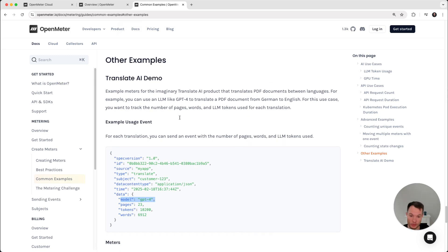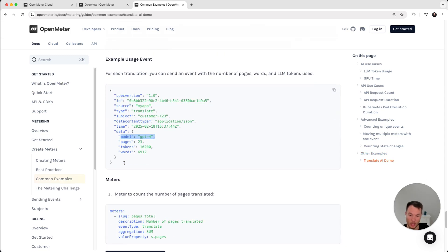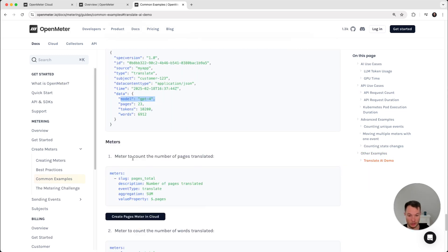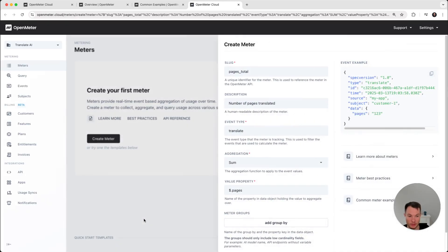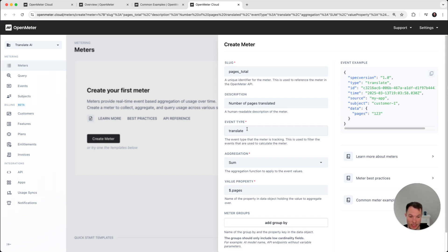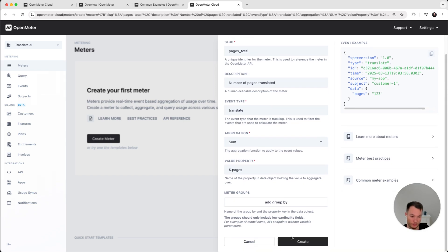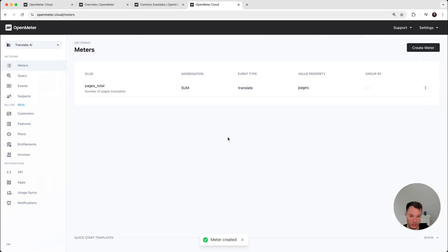Today, we are going to send the events with curl. So let's set up a meter. The first meter is going to track number of pages. We have these quick snippets in documentation, so I'm going to use them. It fills out everything. It fills out the event type filter, the aggregation, and the pages. Let's create.